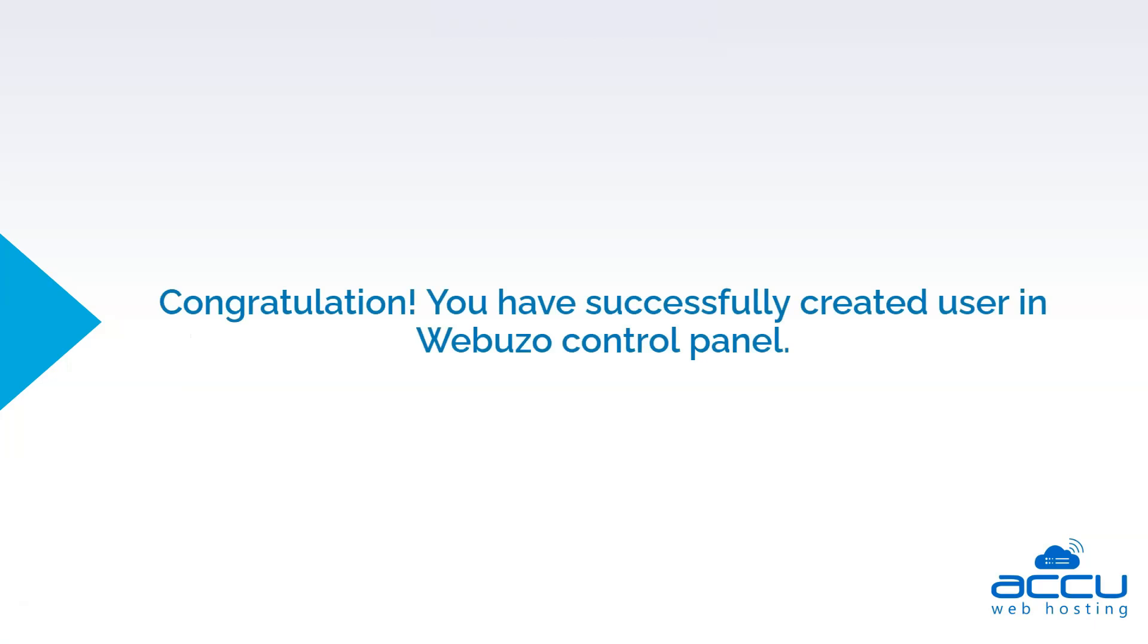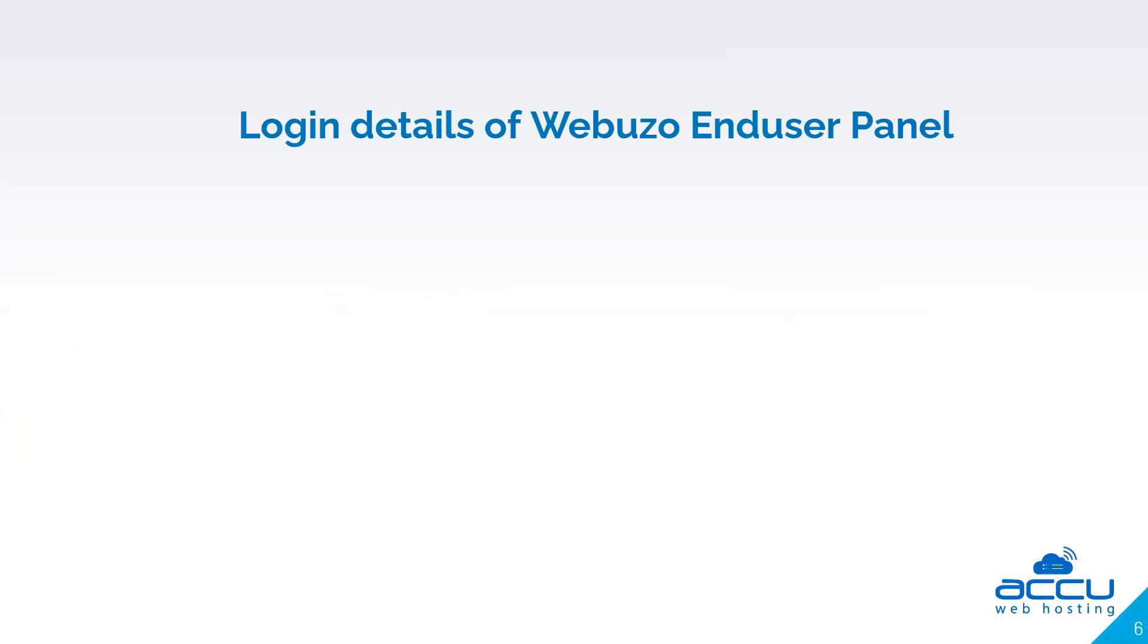Congratulations! You have successfully created a user in the Webuzo control panel. Now let's access the user account.